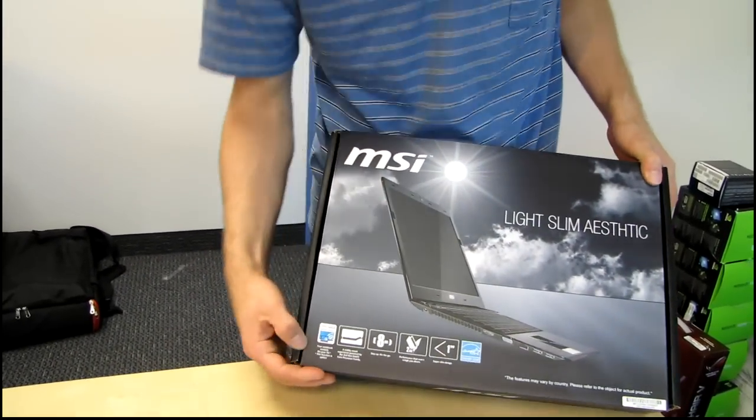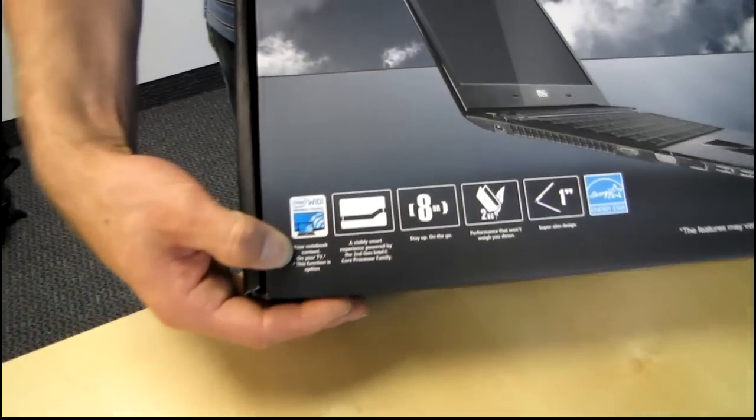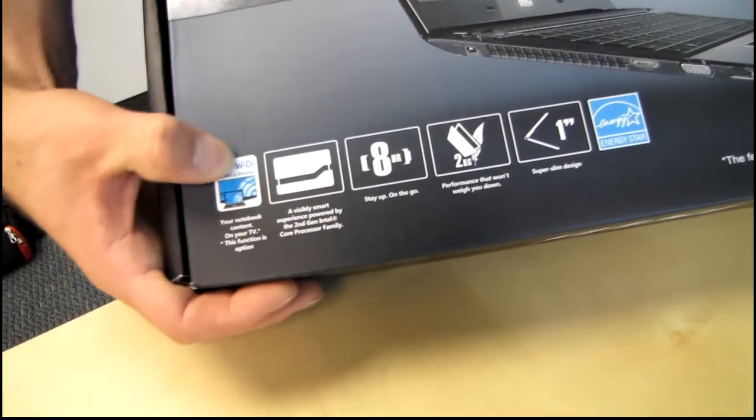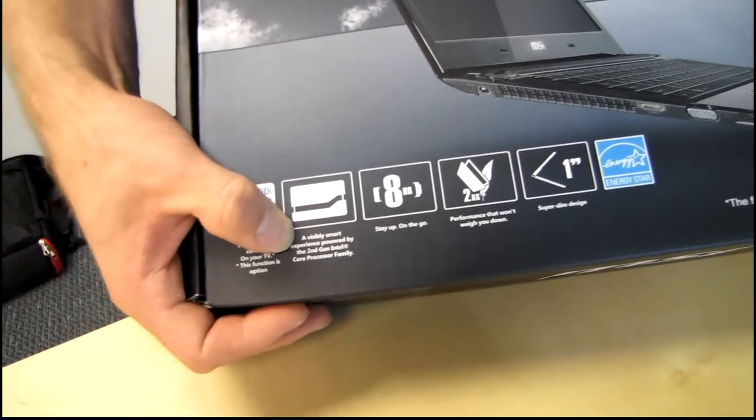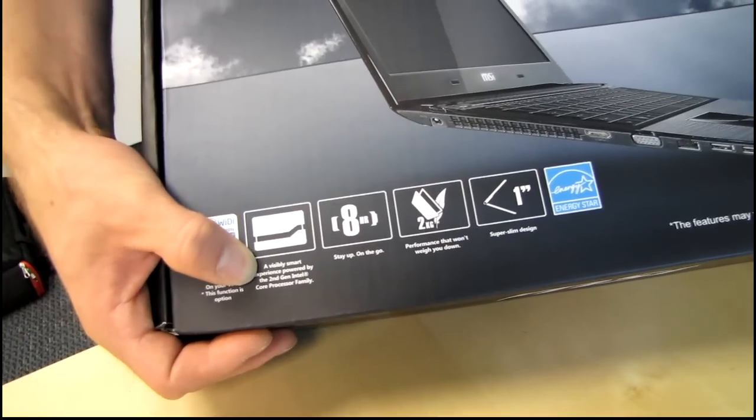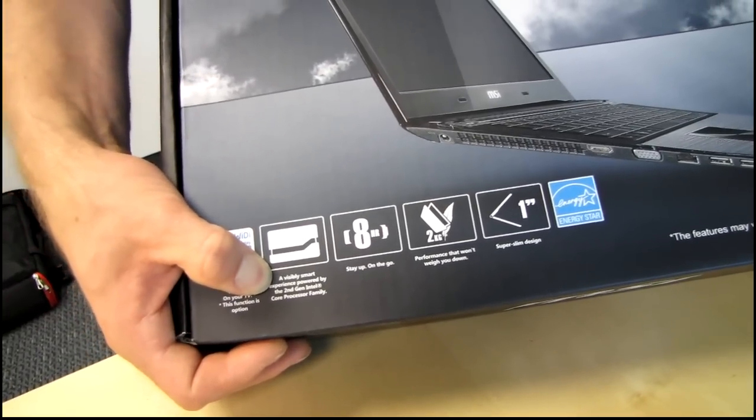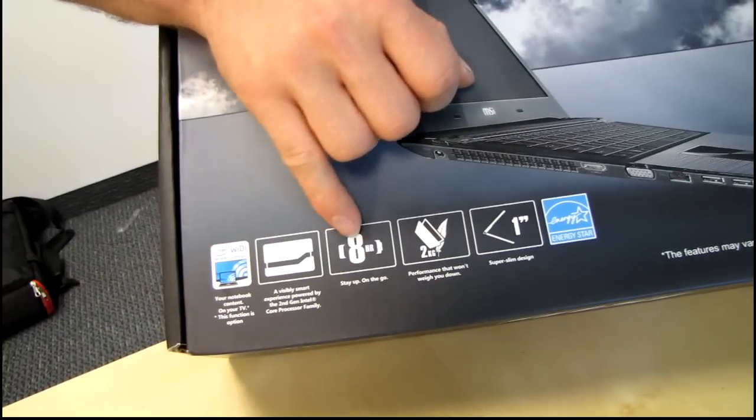Okay, here we go. Your notebook content on your TV. It supports a wide display. A visibly smart experience powered by the second generation Intel Core processor family. Excellent.